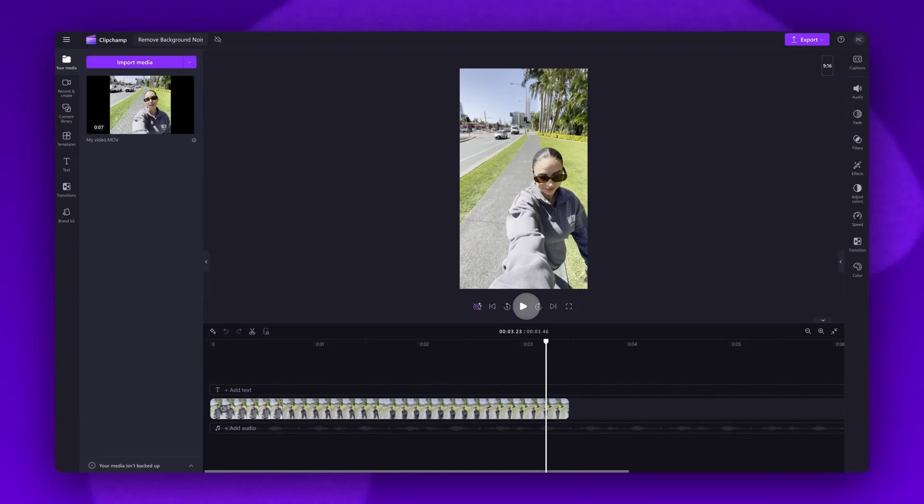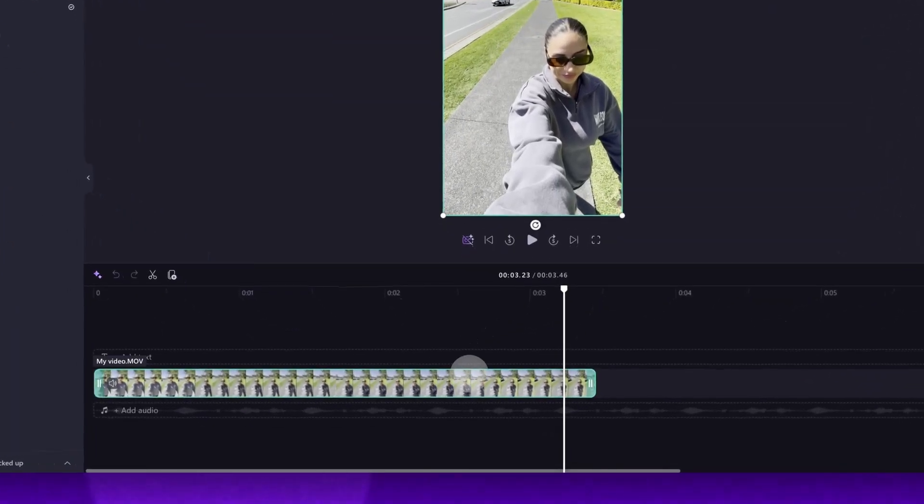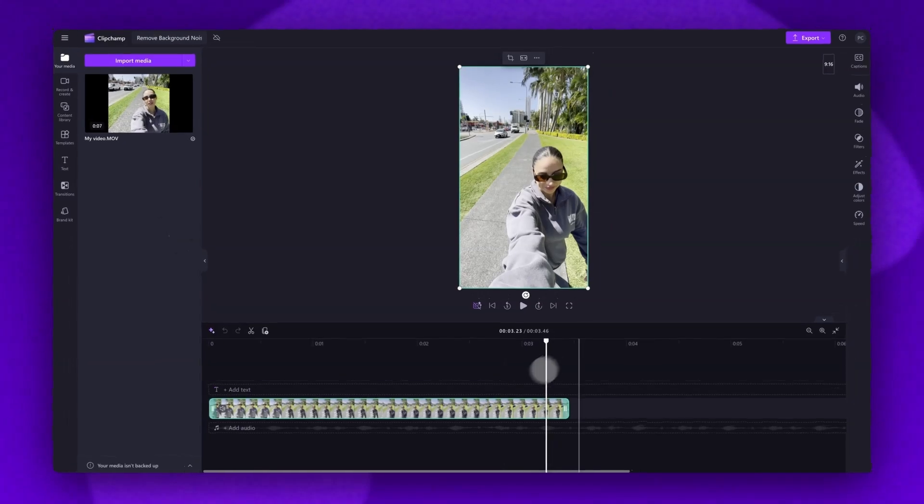So to fix this and to access the noise suppression tool, the first thing you'll need to do is separate the audio from the video. Do this by clicking on the video in your timeline. It will highlight in green so you know it's selected.